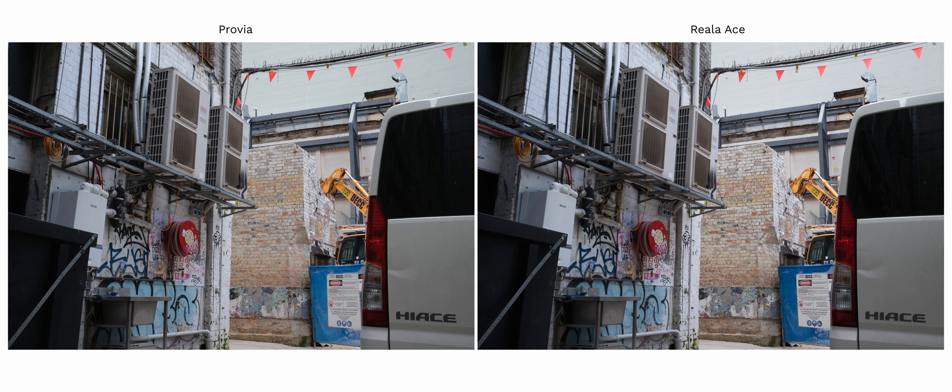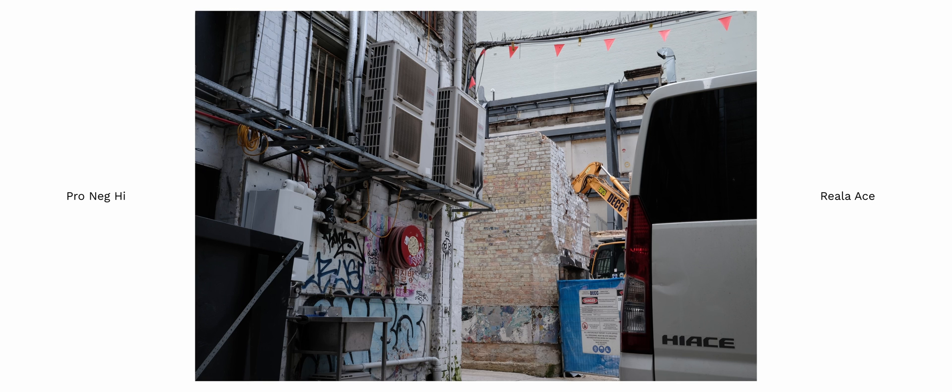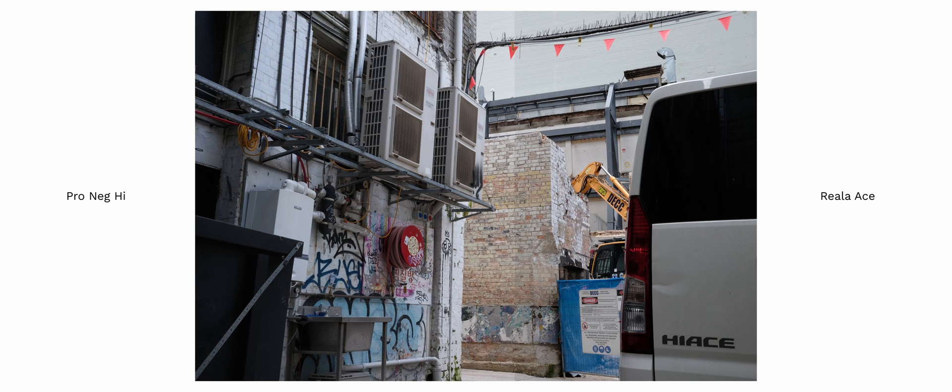Finally we have Riala Ace. Riala Ace is more close to the look of pro negative high than Provia with less overall contrast, slightly more pronounced blues and a touch warmer in tone.